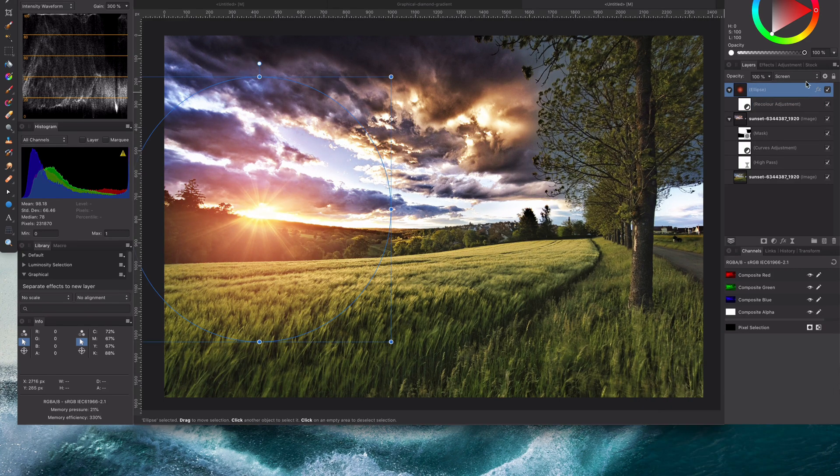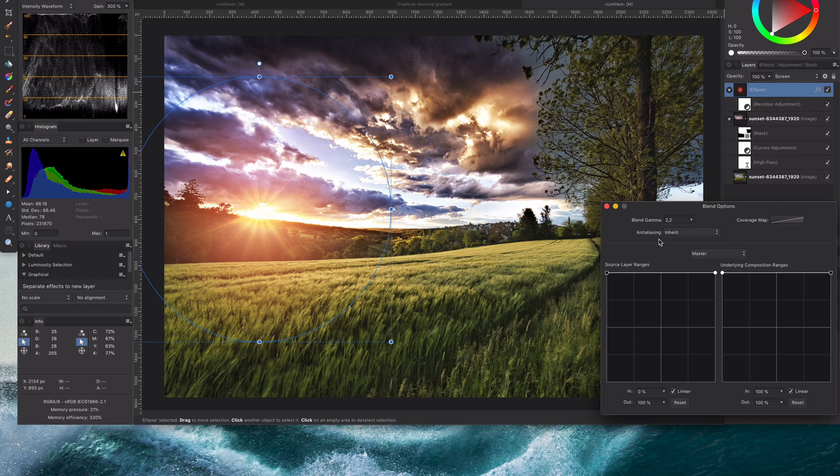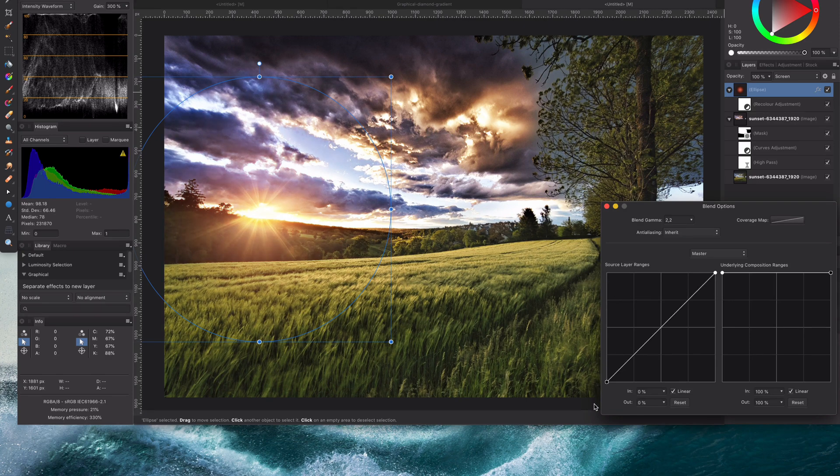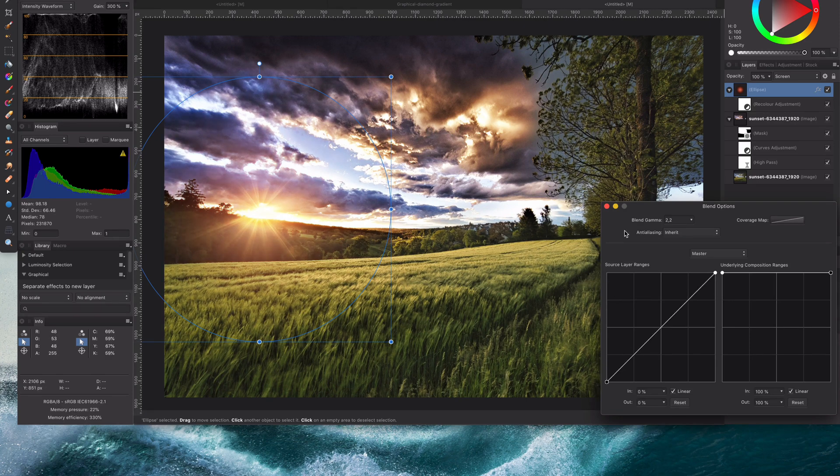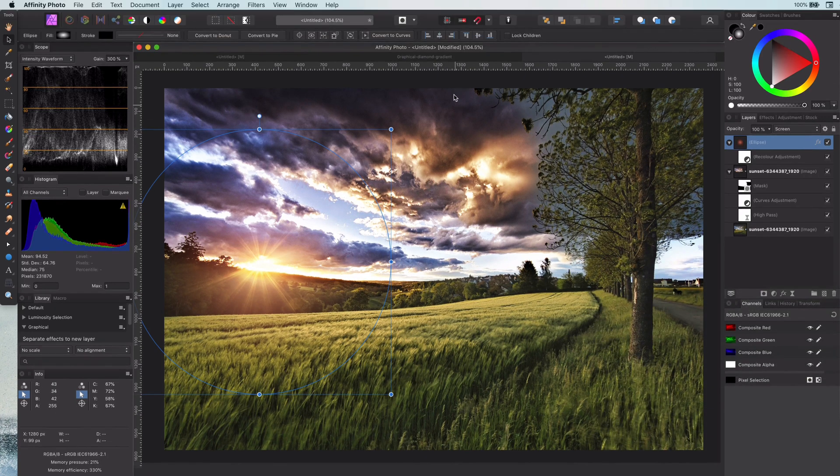To make the shine blend better I will also modify the blend range so it only applies to the lighter areas. Wonderful.